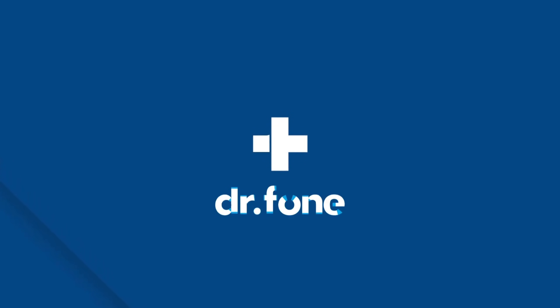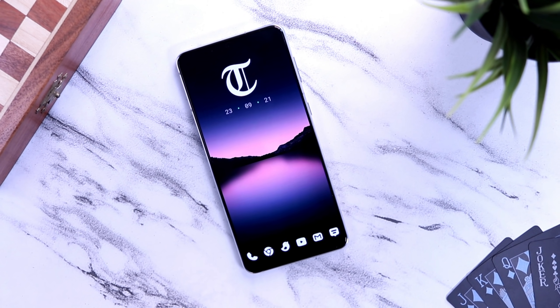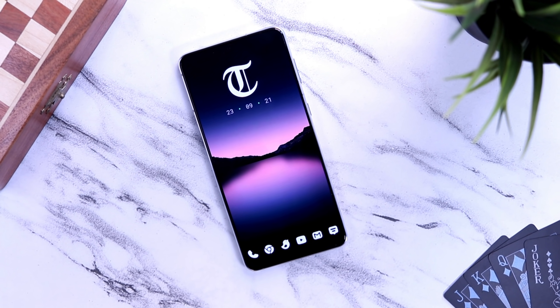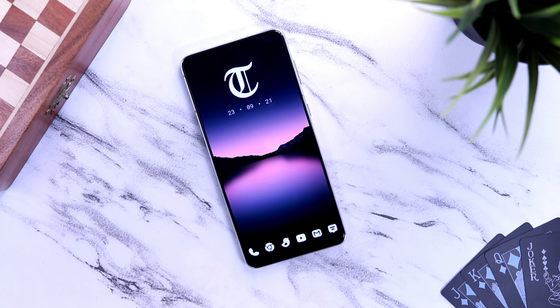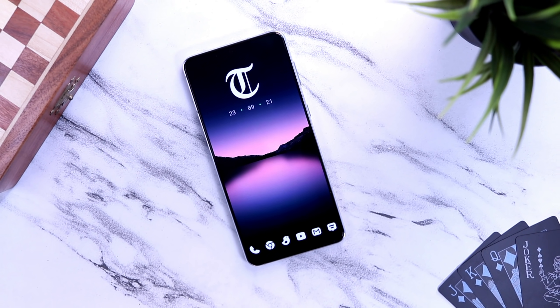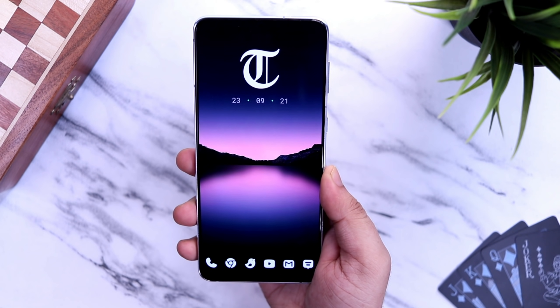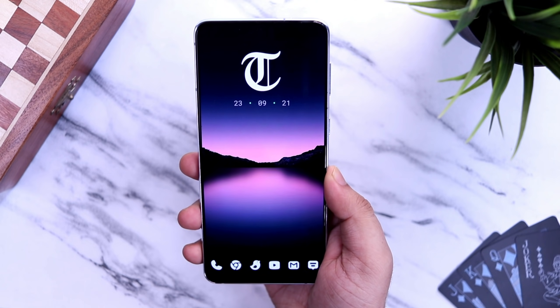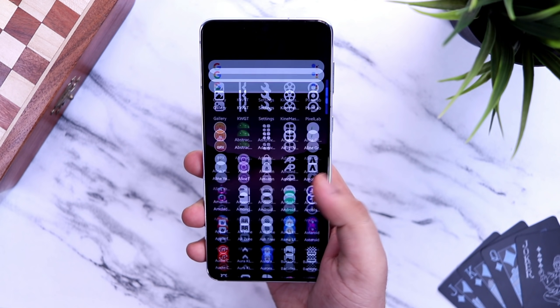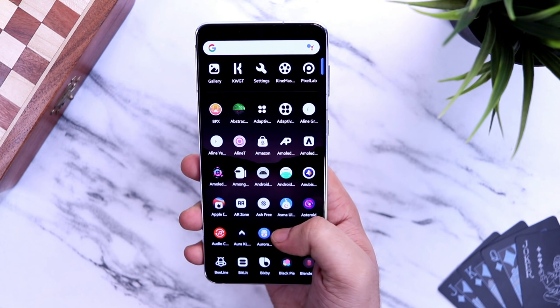This video is sponsored by Dr. Phone WhatsApp Transfer. How is it going everybody? Mr. Android here. Welcome back to a brand new video on this channel.